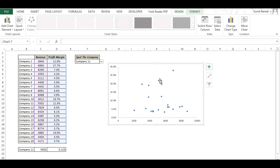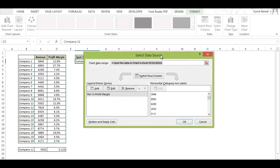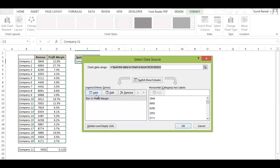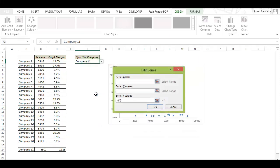So to do that I would select this chart and go to select data and you can see there is one series that we added which is revenue versus profit margin. I would add another series here.